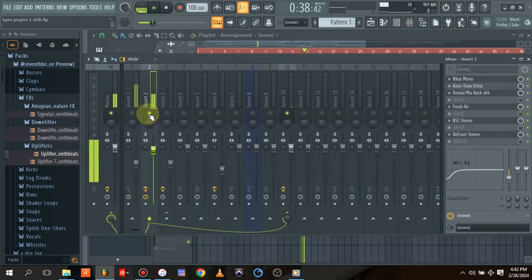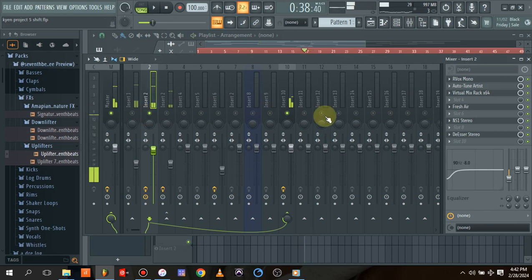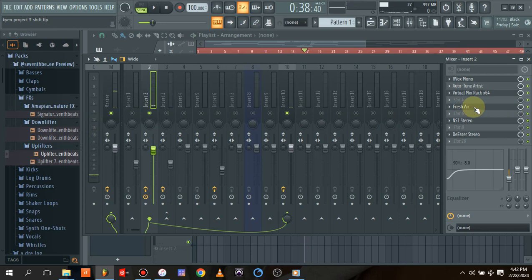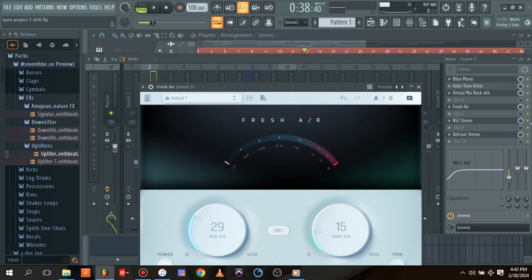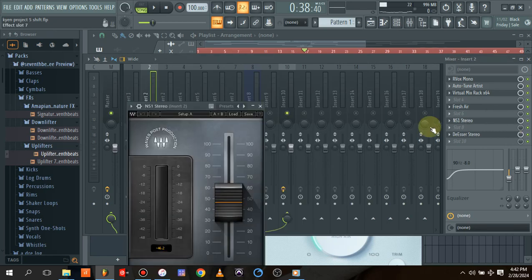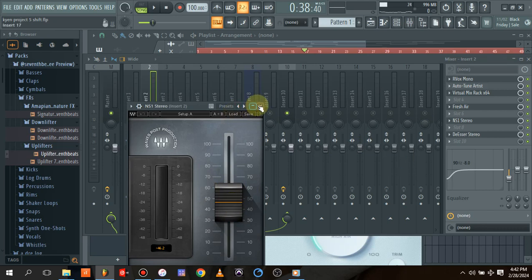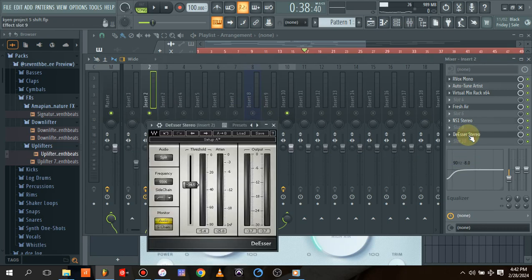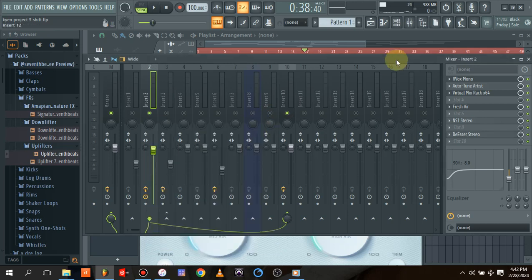As you can see, I did a little bit of work on it. I added Fresh Air to add some resonance and high-end to it. I also added the NS1 Stereo from Waves to reduce the background noise. Then I used the de-esser from Waves to take out those harsh high-end frequencies—the S sounds.